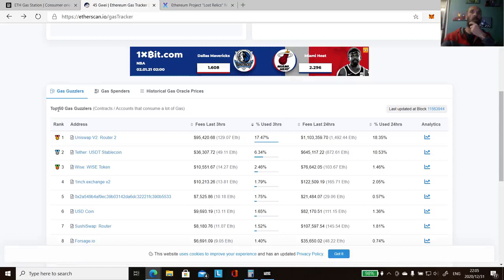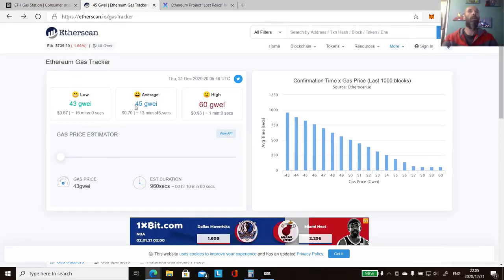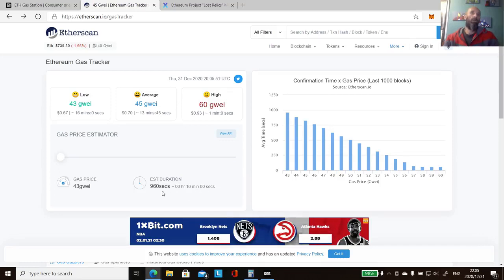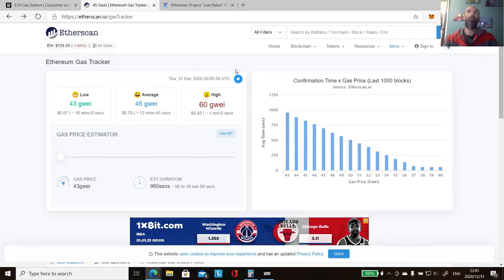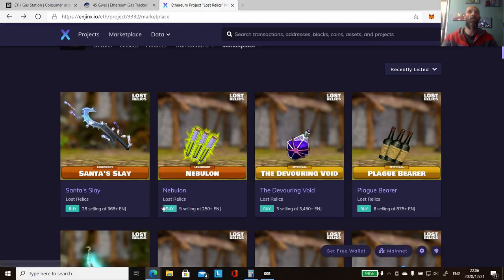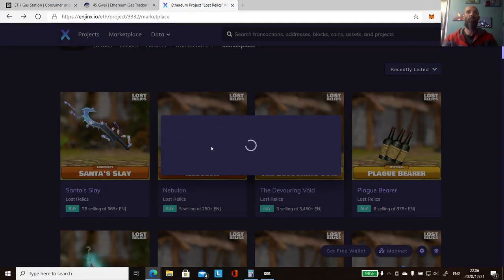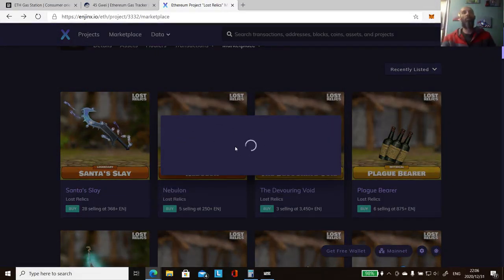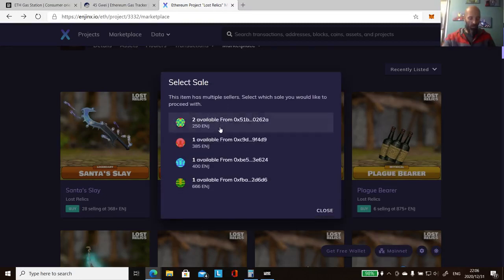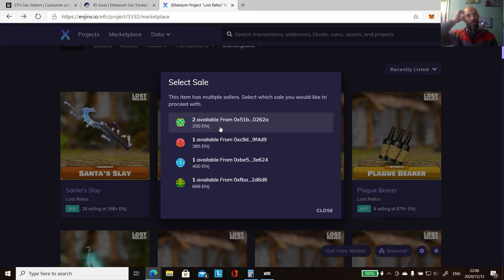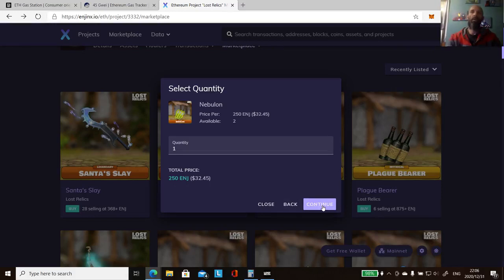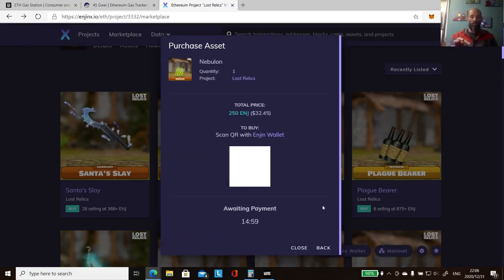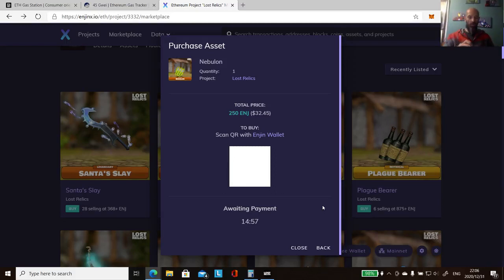The estimated price and duration, as I say, it's very deceptive. The best way, as I say, you go in, you just click buy and go through the process and then you can actually see what you're going to pay. So now we're buying a $32 item.